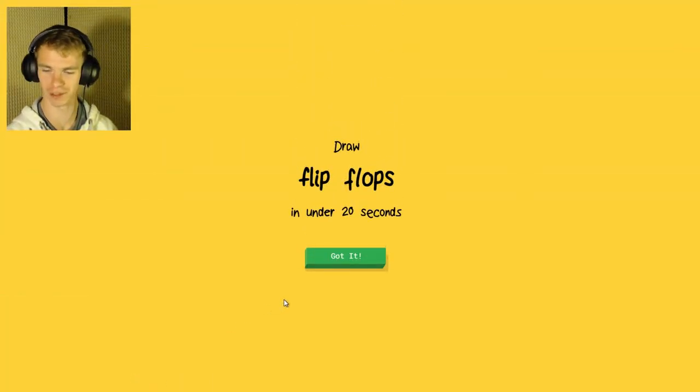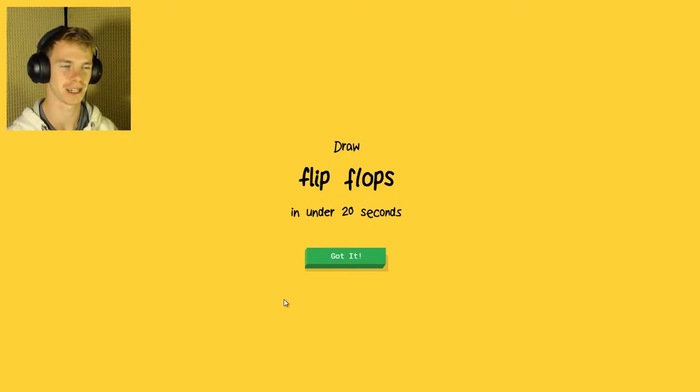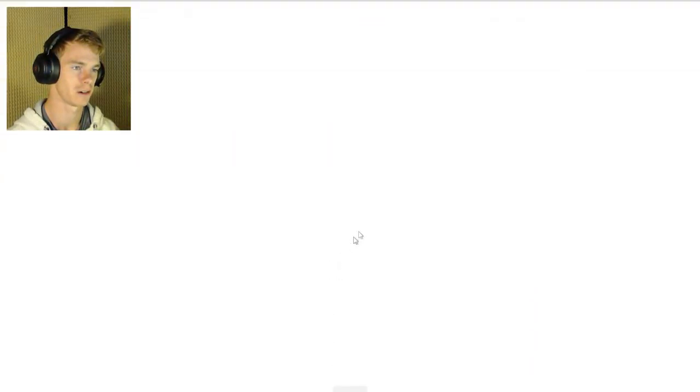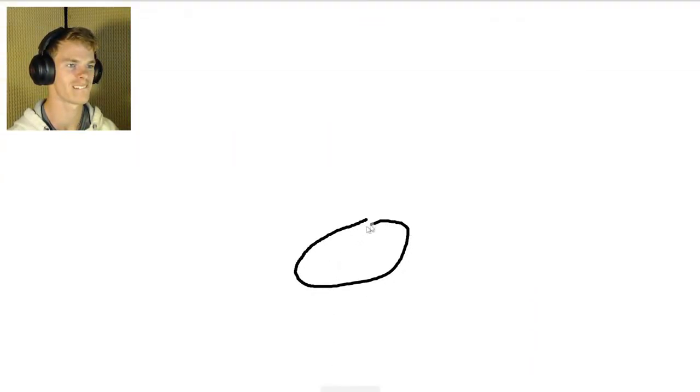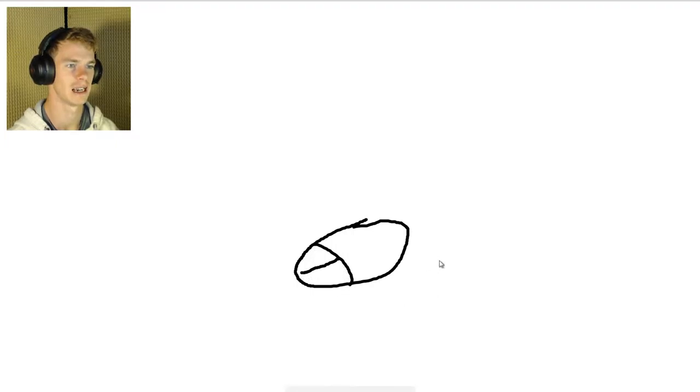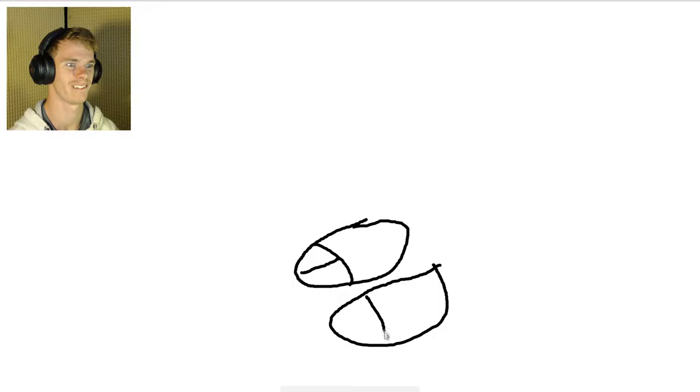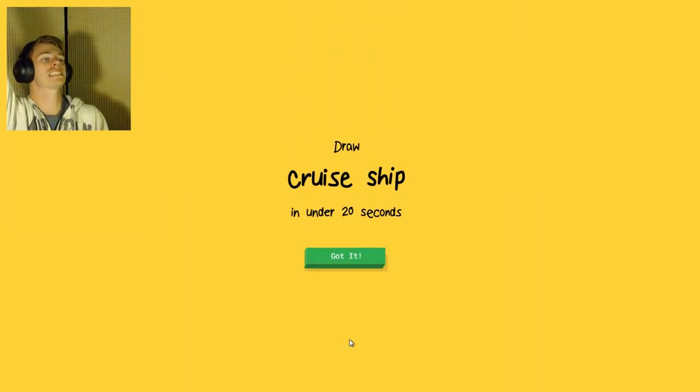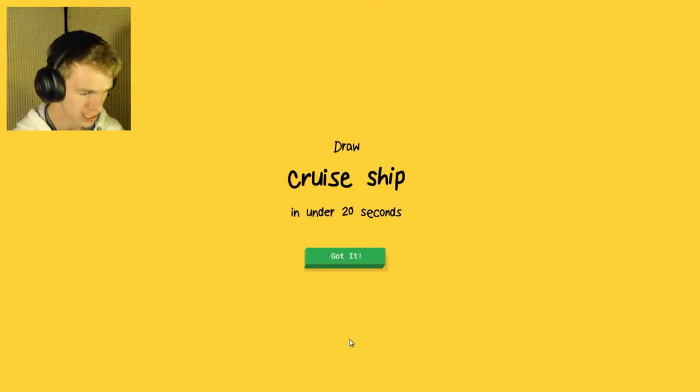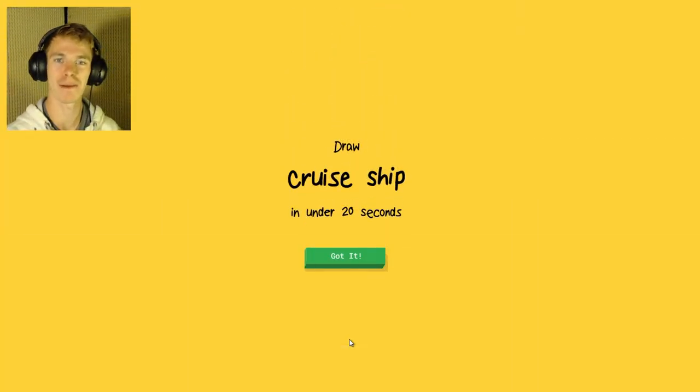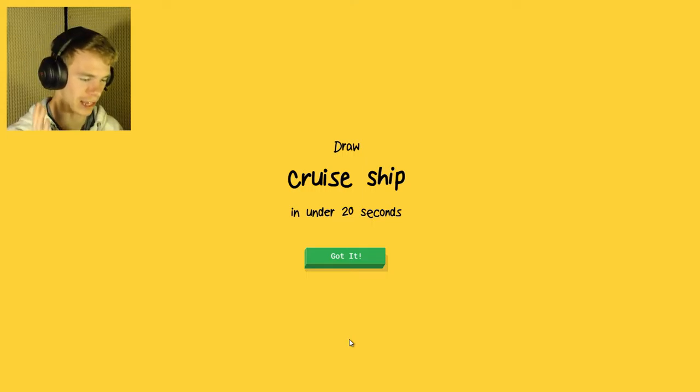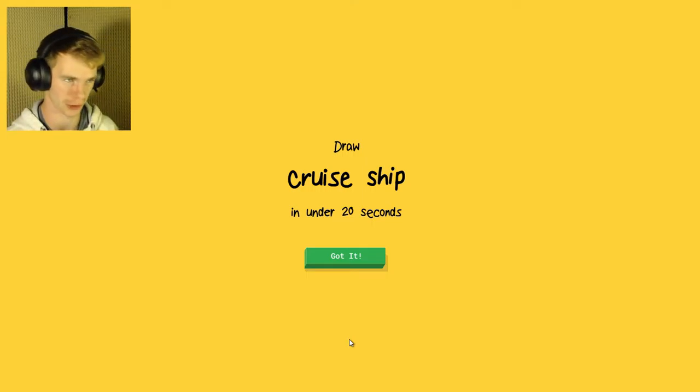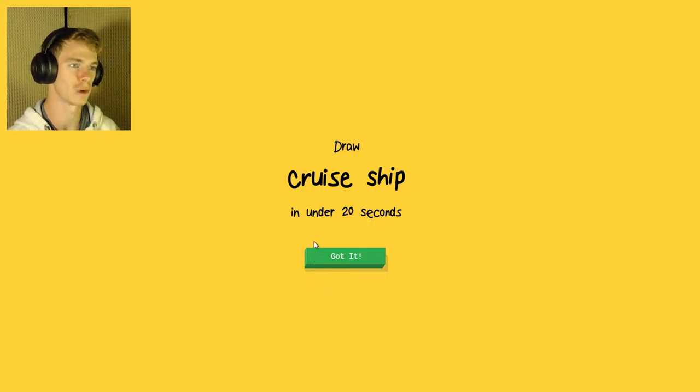Flip flops, oh my goodness. How am I gonna do flip flops? The AI sees nose, potatoes, steak, shoe, wine glass, flip flops. Yes! Okay, I am apparently getting better at drawing, or the AI is getting smarter. One of the two.